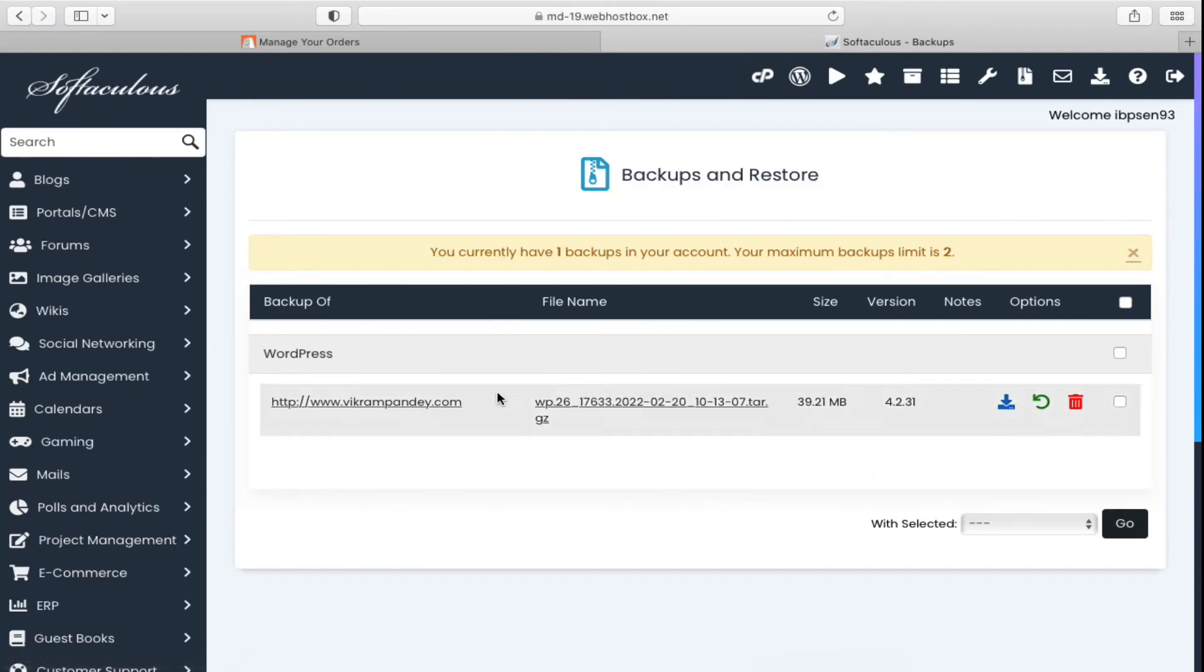You can also see your maximum backup limit is two. So if you have more than two websites, there is another way. You need to watch my next video or the method number two. Thank you for watching the video. Please like it and subscribe to my YouTube channel.